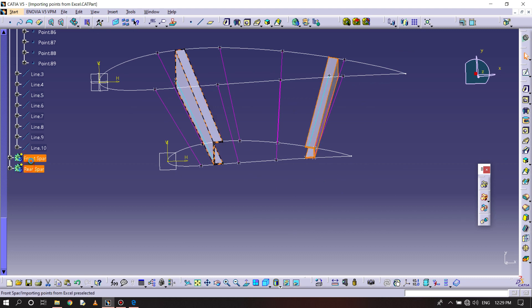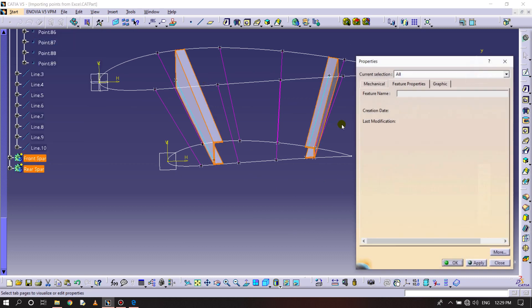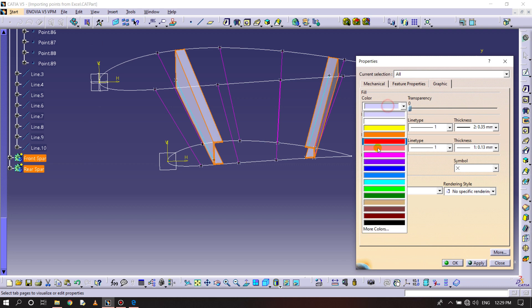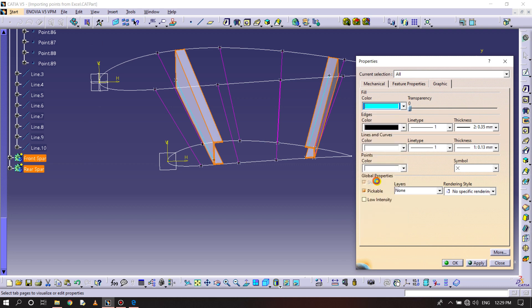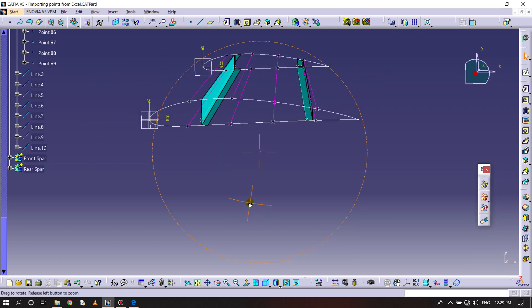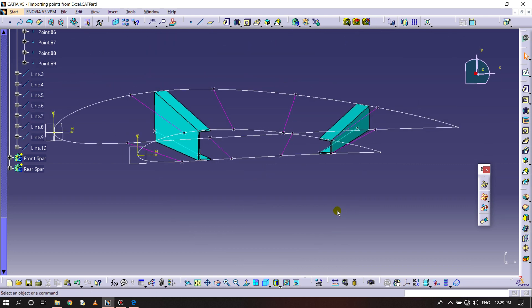Front spar and rear spar, changing the properties to graphics, color should be blue. Done, spars are done.